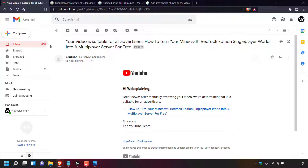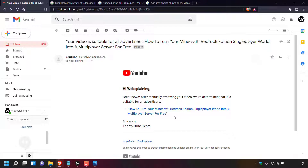In Gmail, there is an email from YouTube at no-reply@youtube.com. The subject reads: 'Your video is suitable for all advertisers' followed by the video title — in this case 'How to Turn Your Minecraft Bedrock Edition Single Player World into a Multiplayer Server for Free'. The email says: 'Hi [channel name], great news — after manually reviewing your video we've determined that it is suitable for all advertisers.' The video title is hyperlinked in blue. The request was successful and the video is no longer limited — it is now fully monetized.